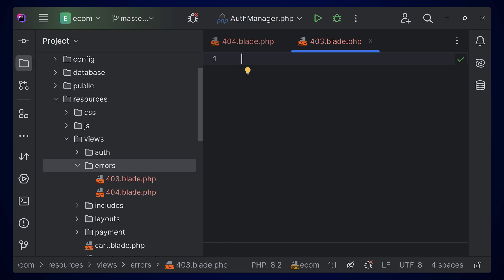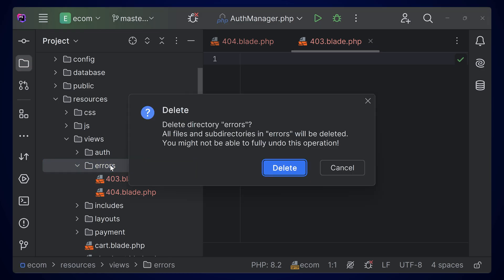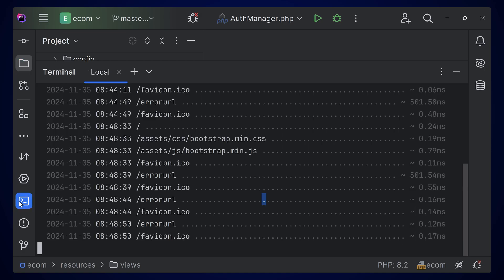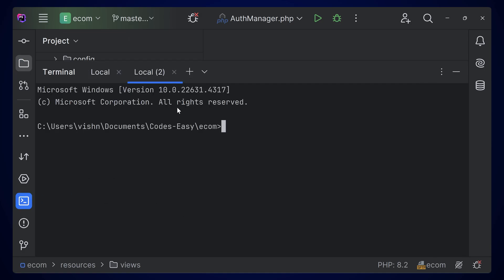Now let's see how to modify the default error pages that Laravel has. For that, we can remove this folder for now—simply delete this folder. You can open the terminal, create a new terminal, and here we can run the command.